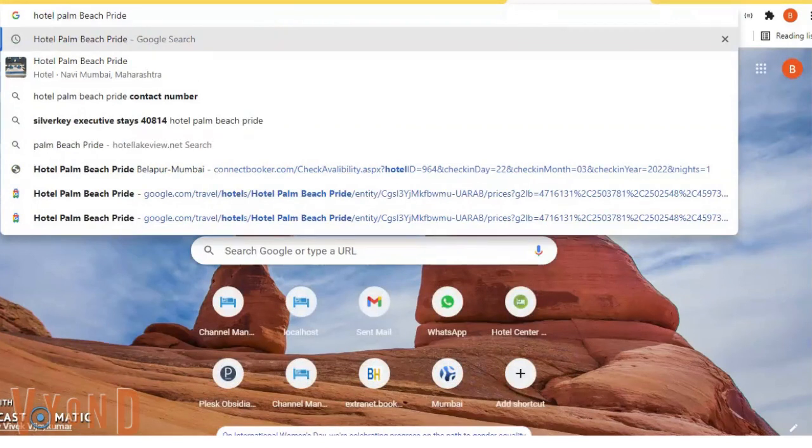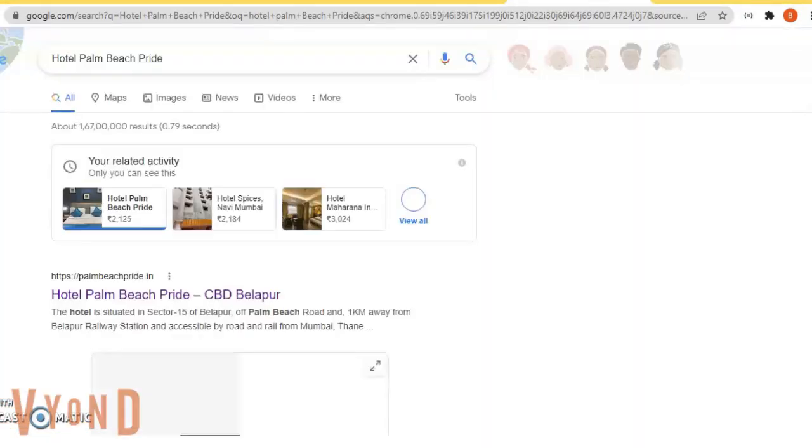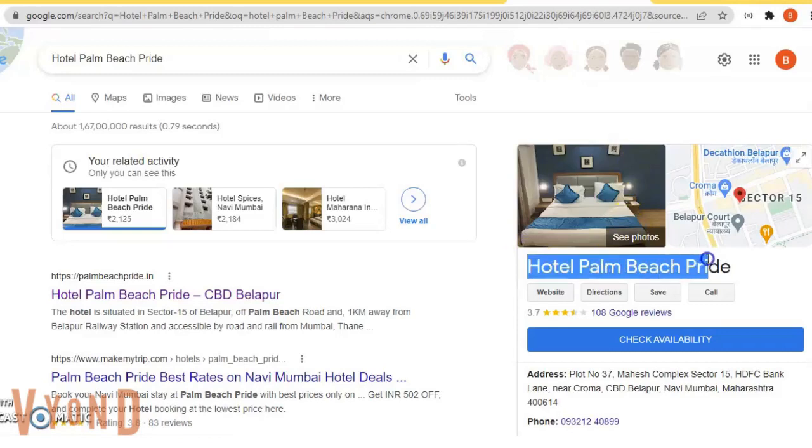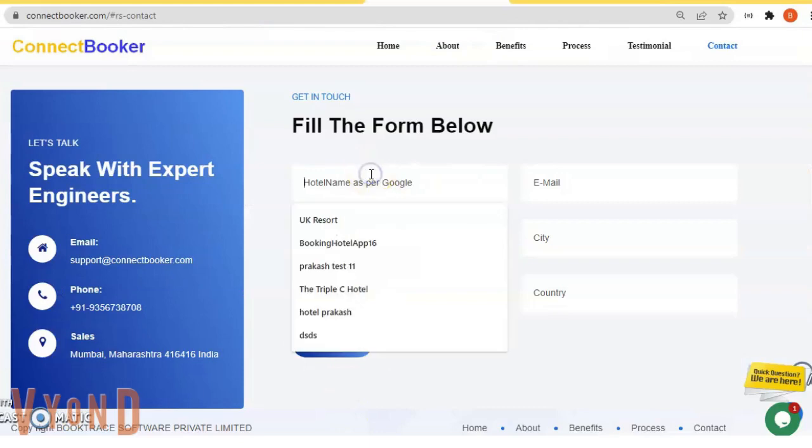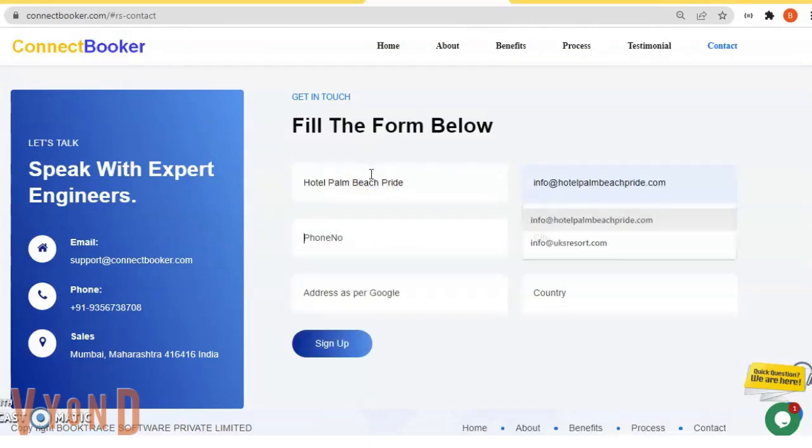Palm Beach Pride, so I'll just open this in my Google My Business page. Now I will copy all the details mentioned here. Just type email address, phone number.